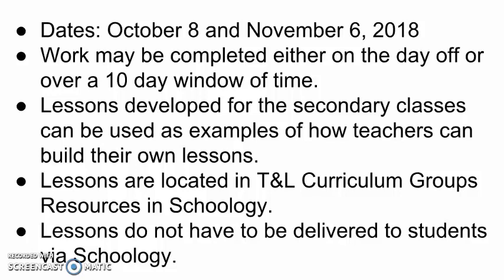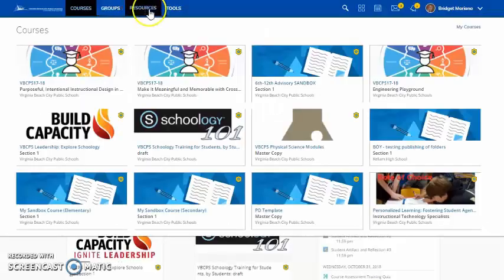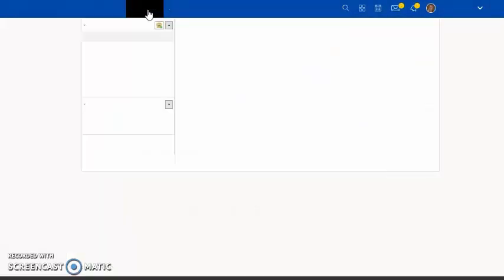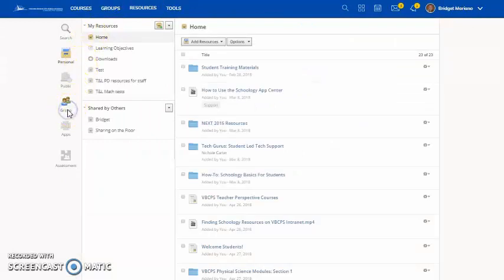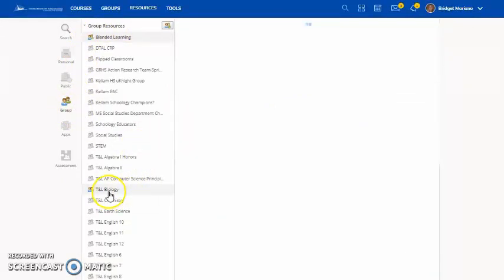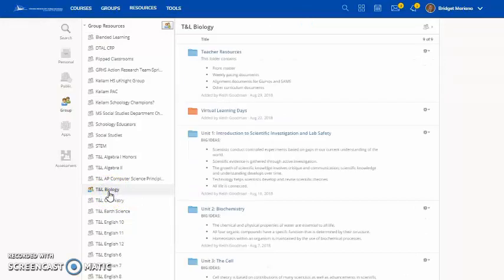It is important to note that all of the lessons developed at the secondary level can be used by teachers or just used as examples of how teachers might build their own lessons. The virtual learning day examples prepared by secondary teaching and learning will be located in the teaching and learning Schoology curriculum group resources. Each group resource area will have a folder at the top titled Virtual Learning Day.